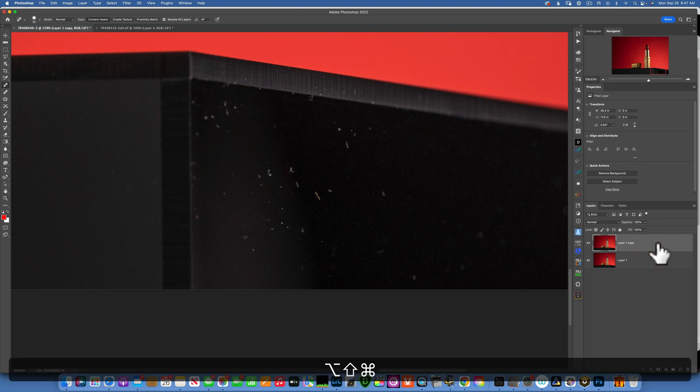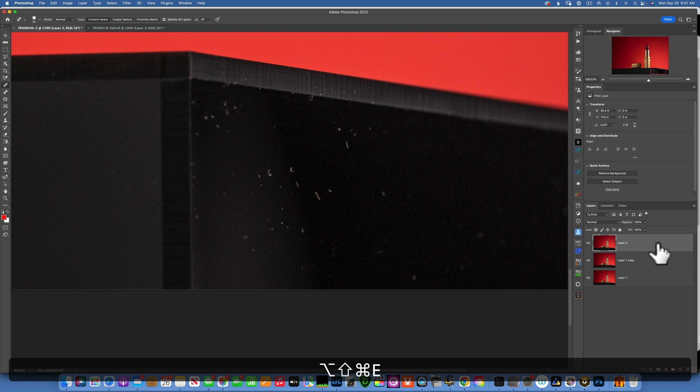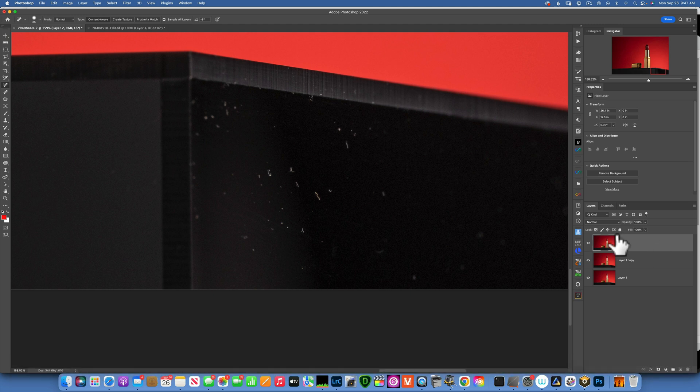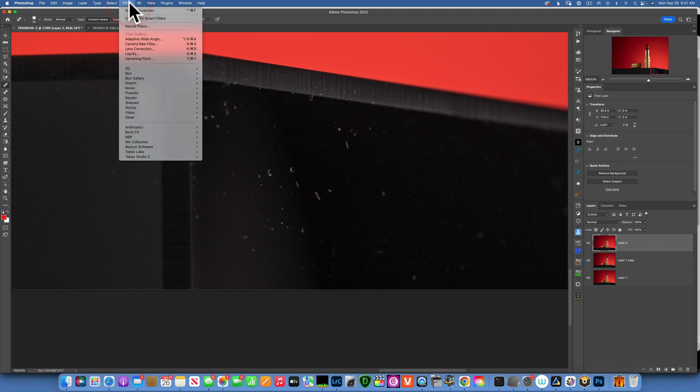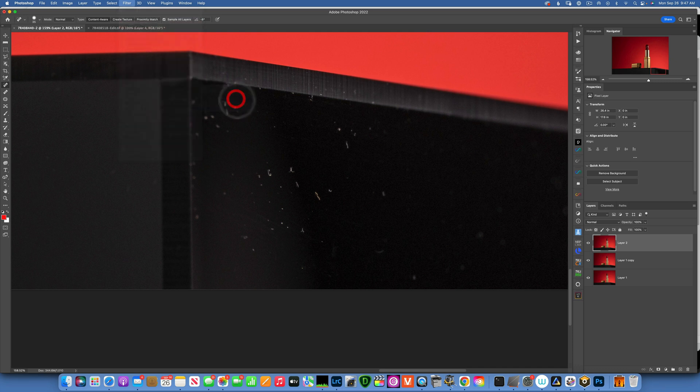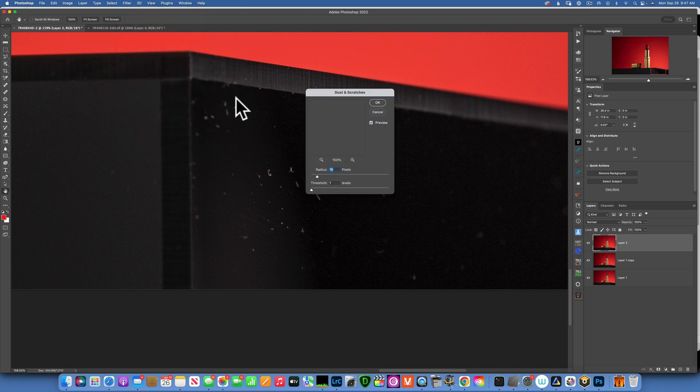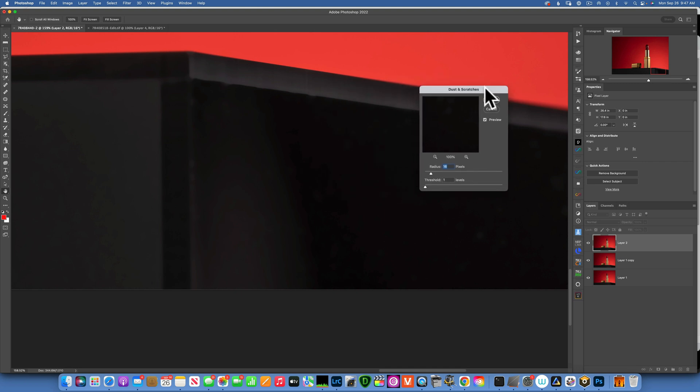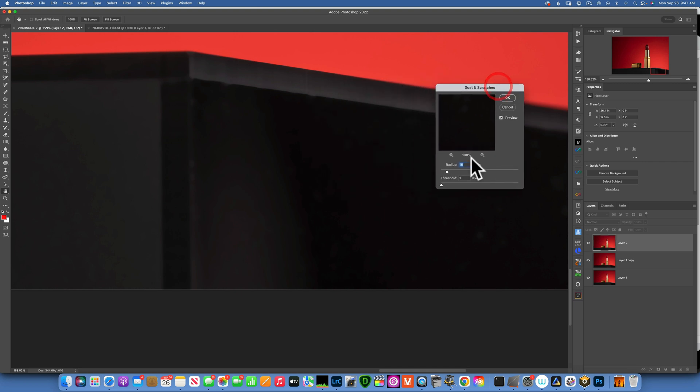And now what I will do is go to Filter, I'll go to Noise and Dust and Scratches. And now into dust and scratches, I have it at 16, that pretty much removed everything, but I think it's a little bit too much so I'll go down to around maybe six. Six is too little. Eight. Eight will remove most of the small stuff, so I'm going to click OK.